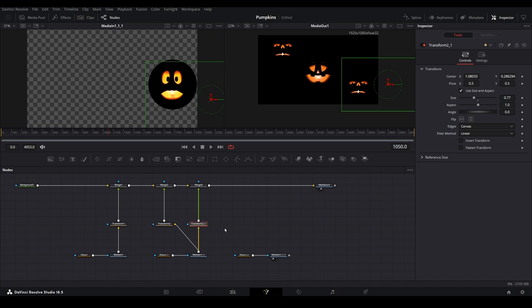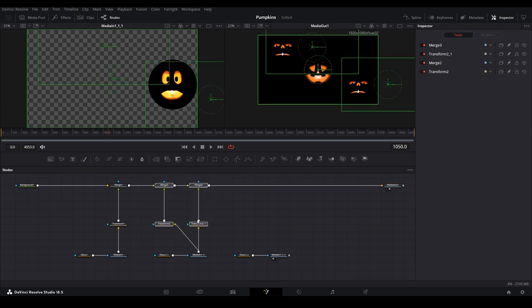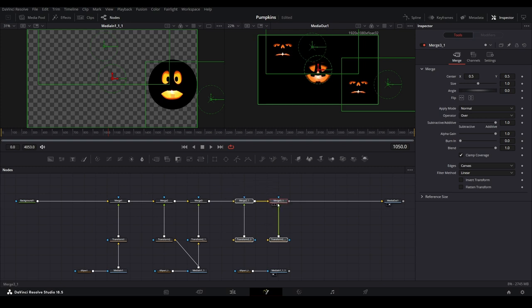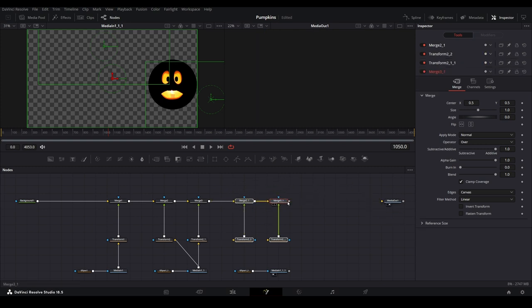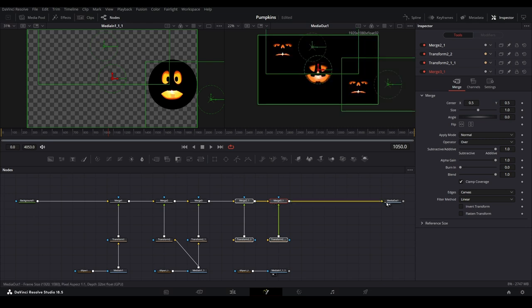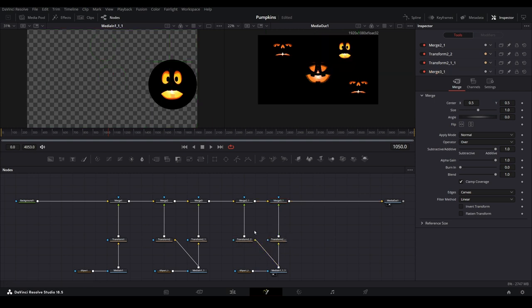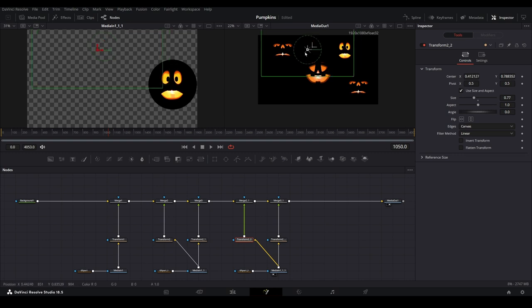Once this is done, we can speed up the addition of the third face by selecting all the merge and transform nodes from the second face, then copying them and pasting them onto the nodes pane. Disconnect the line going into the media out and attach to the new pasted nodes. Then connect the newly pasted nodes to the media out. Now connect the third media into each transform. Finally, select each transform node and move the third face to your desired positions.